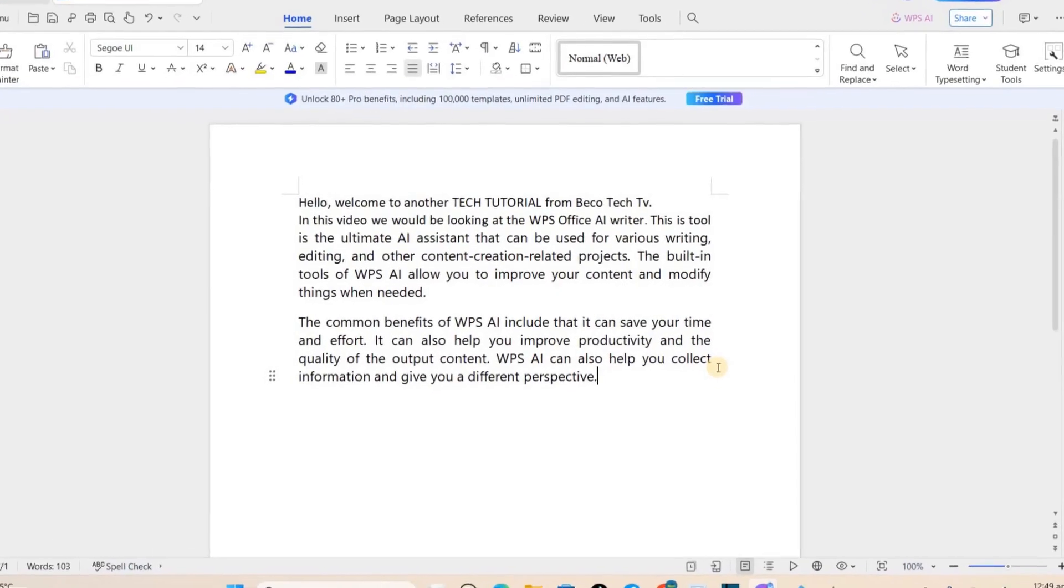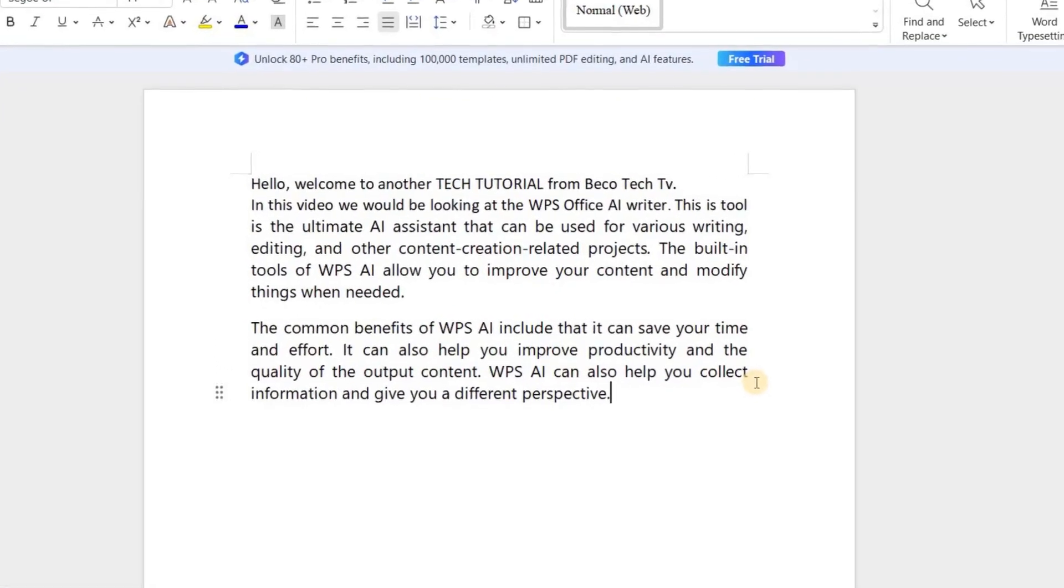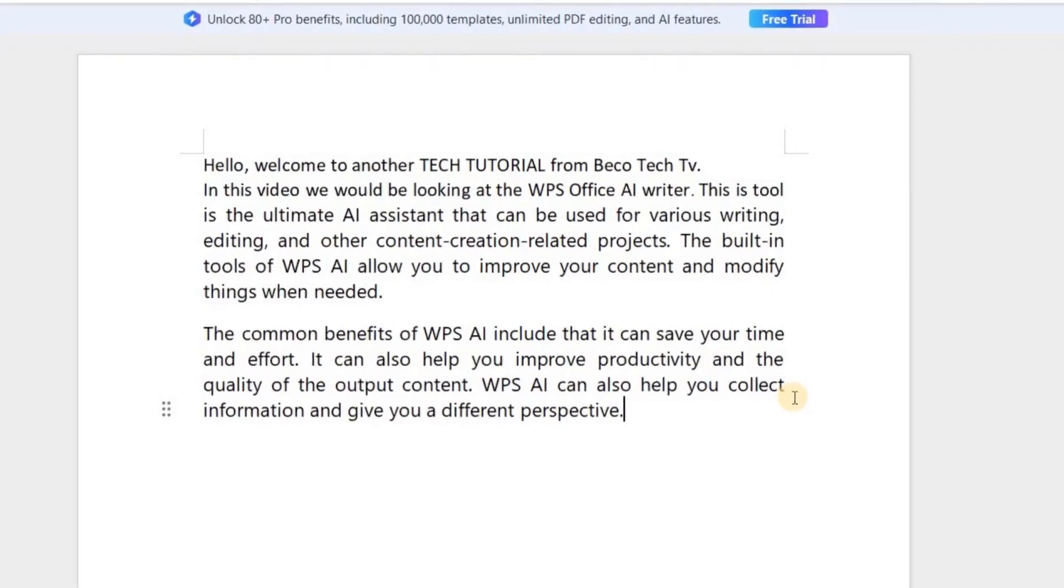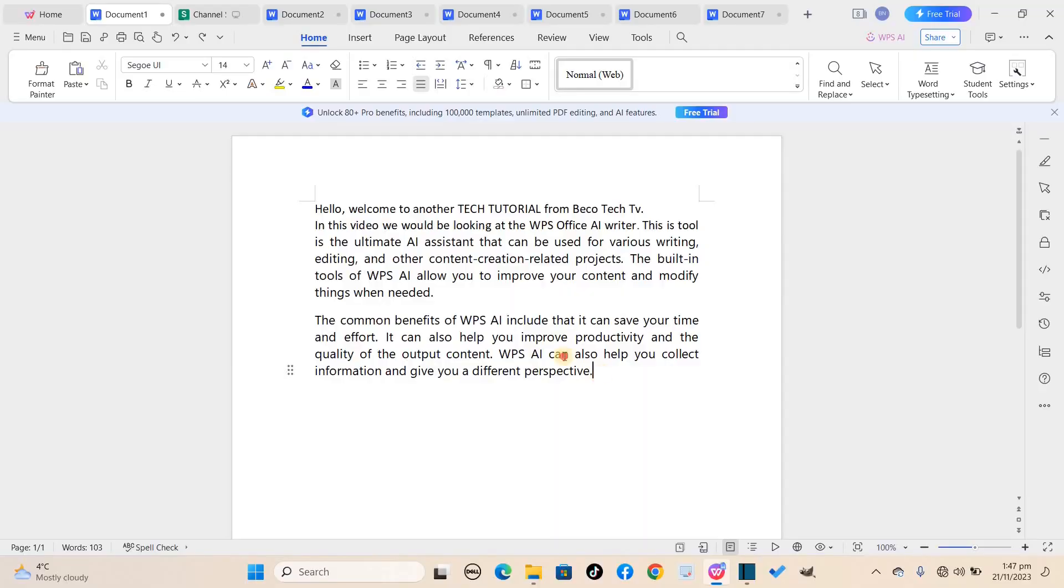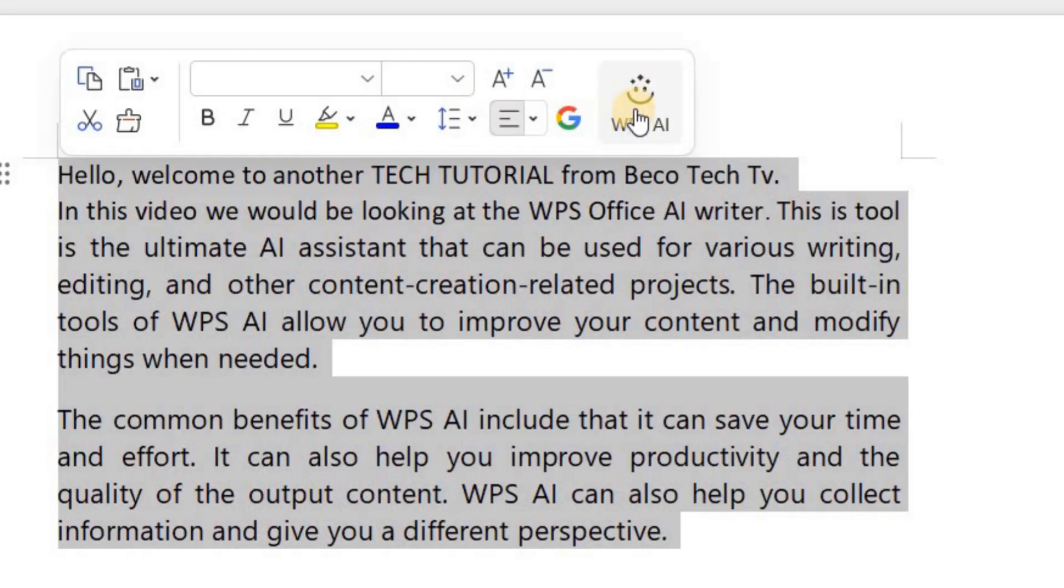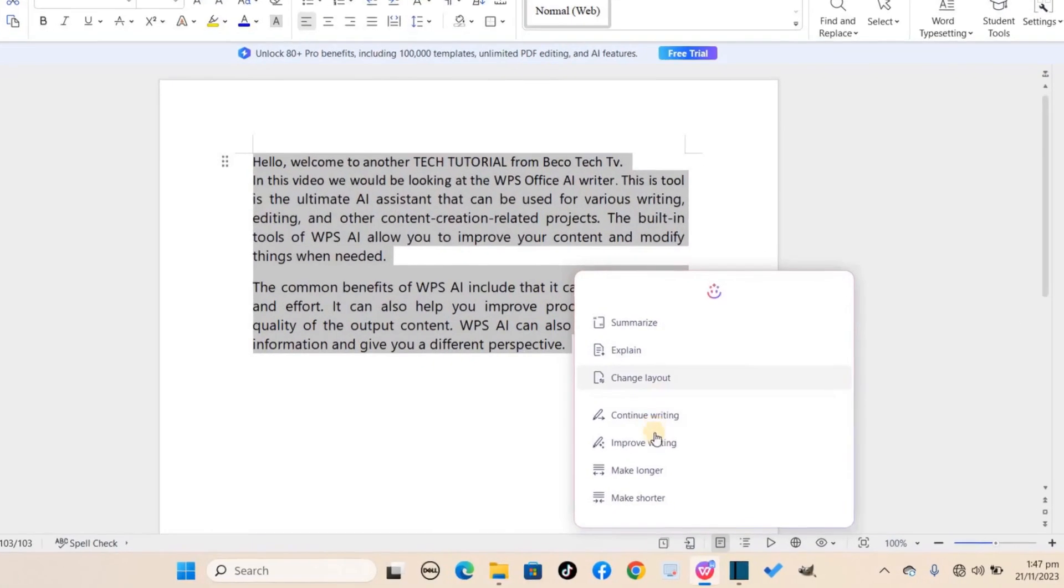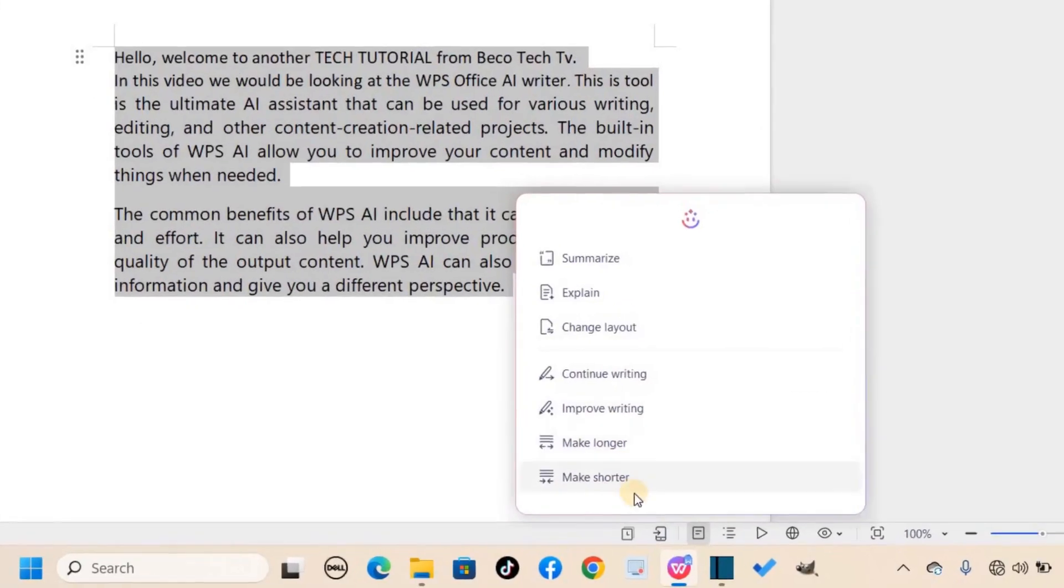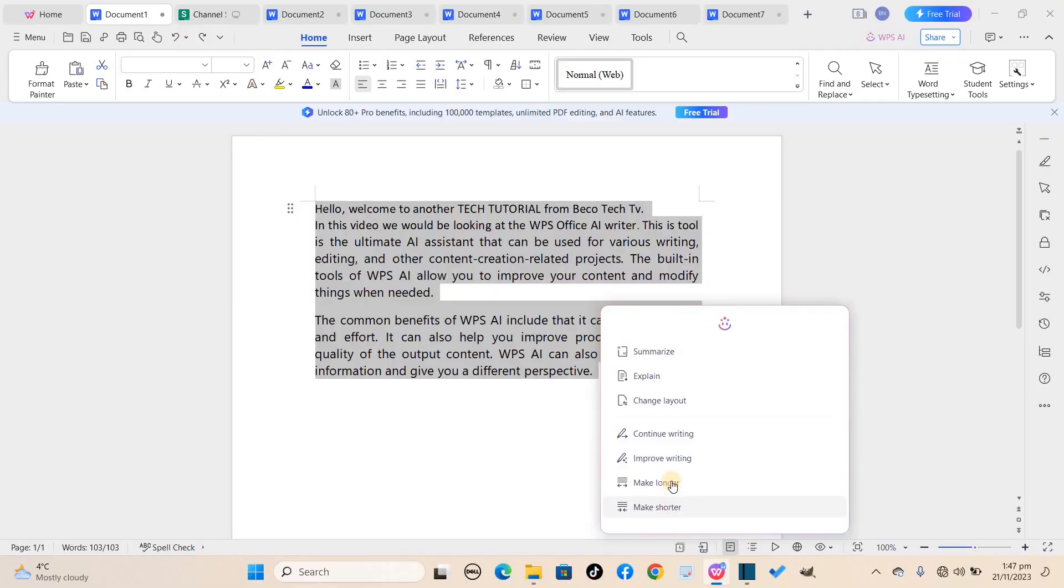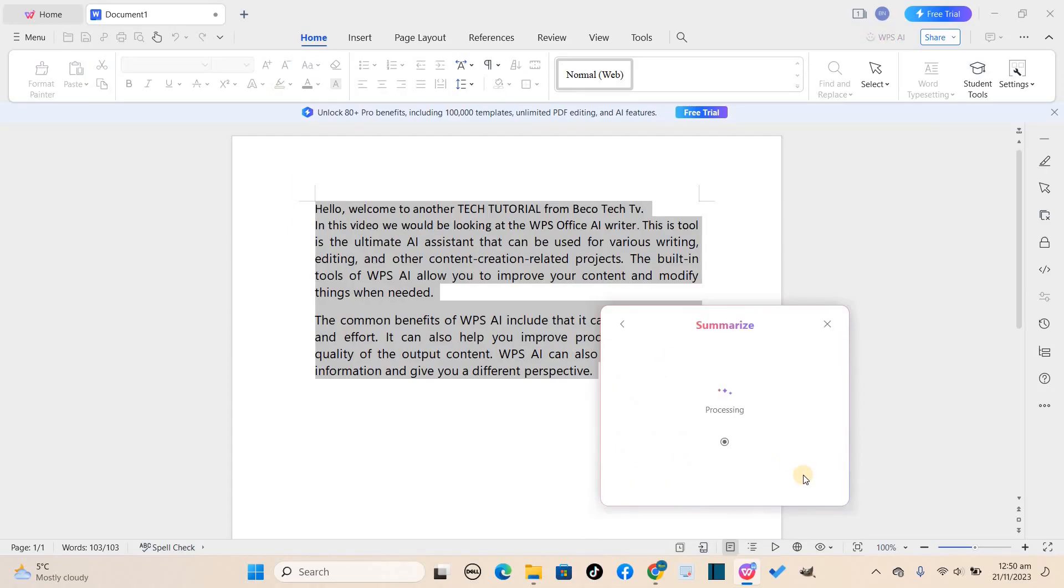So this is the text I want to apply the various AI assistant features to. I will select everything, then click on the WPS AI prompt that comes along with the pop-up ribbon. And you can see the various features, but the first feature I would want to look at is the summarize feature. So I'll click on that.